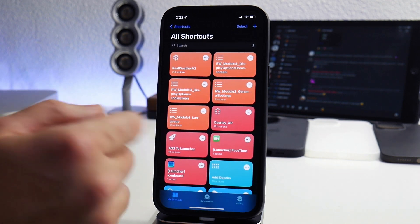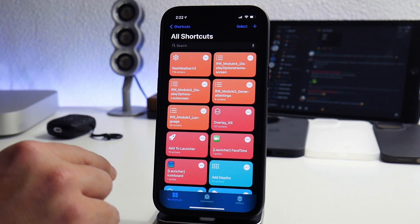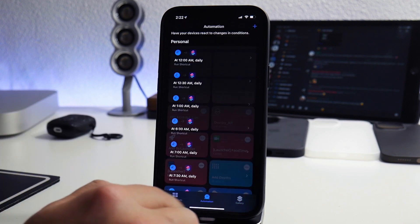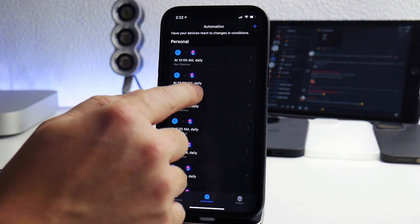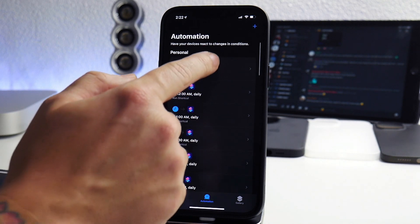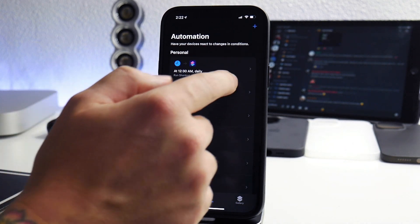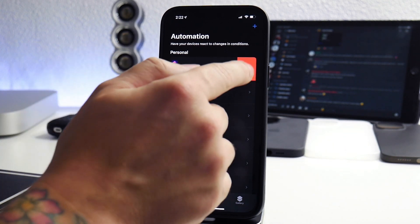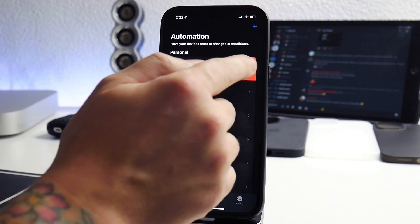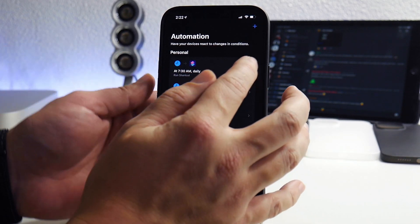What you do to automate this is you go to automation and I actually have all of these set up here. So I'm going to quickly just delete all these and redo them all. I will actually fast forward this part for you guys.